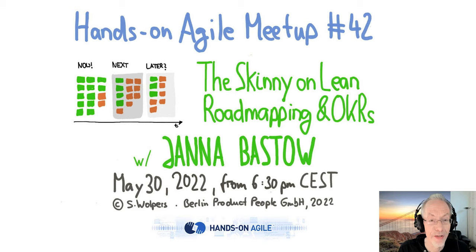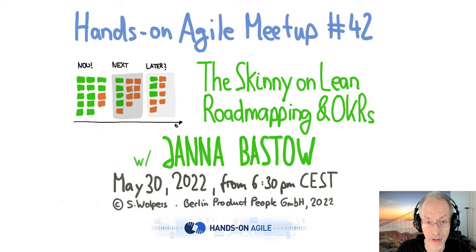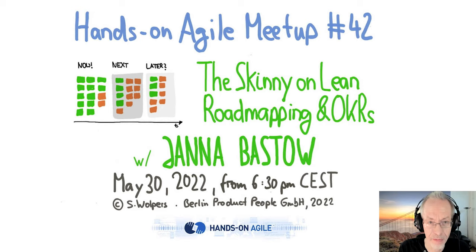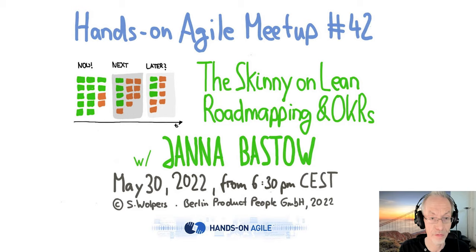Welcome everyone to the 40 seconds hands on Agile meetup. Today we have the wonderful Jana Baster with us. She's the CEO and co-founder of ProdPad, one of the essential applications that helps us creating products that our customers love. And she will be talking about lean roadmapping and OKRs.